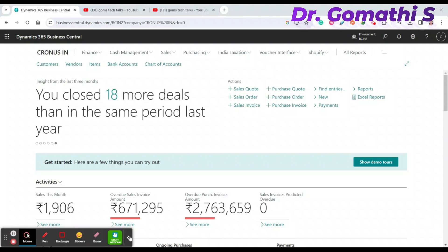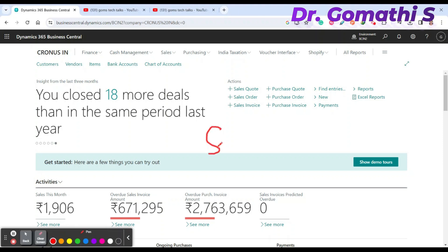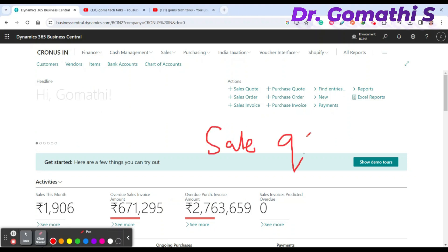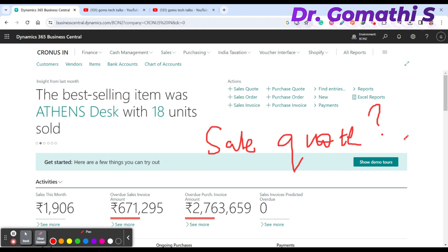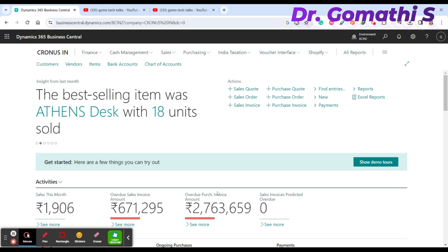Hi everyone, welcome back to Gom's Tech Talks channel. I'm Dr. Gomati. In this video we are going to discuss sales quotes in Business Central — how to create a sales quote, what a sales quote is with an example, and the complete details.